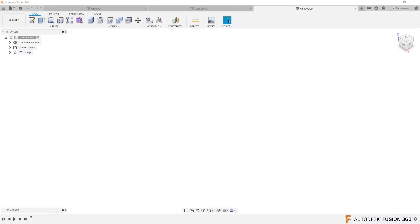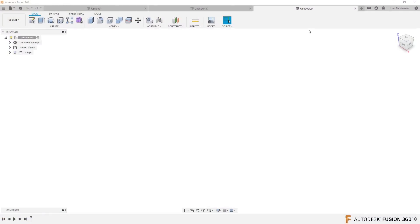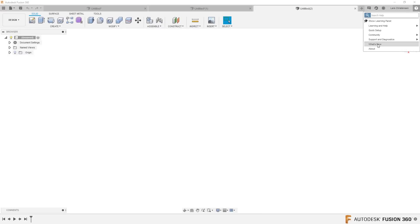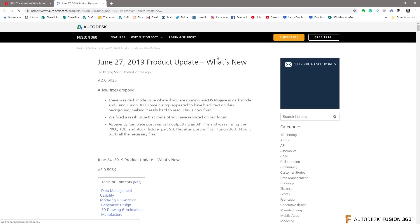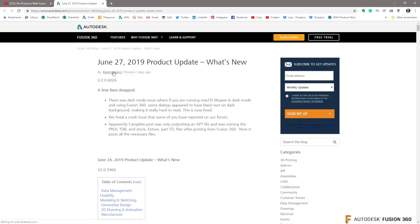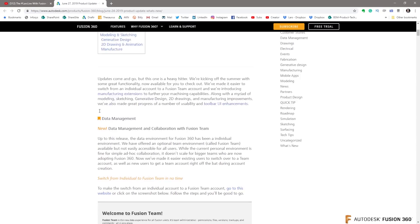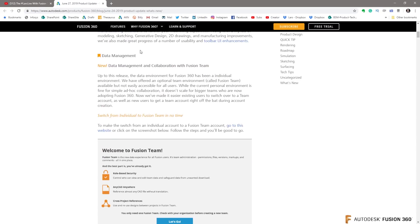I have done a video on Fusion Team - I'm not going to get totally deep into it right now - but just so you know, Jerry, and all of you watching: you now all have access to Fusion Team. The easiest thing is inside of Fusion, go up and click the little question mark and click on 'What's New.' That will bring up the latest post, and you will find the section about data management and collaboration with Fusion Team.